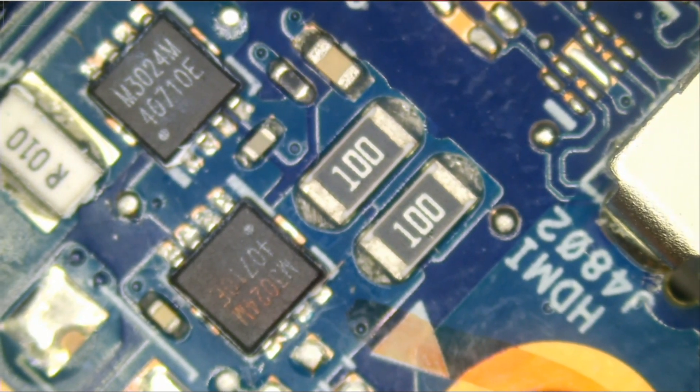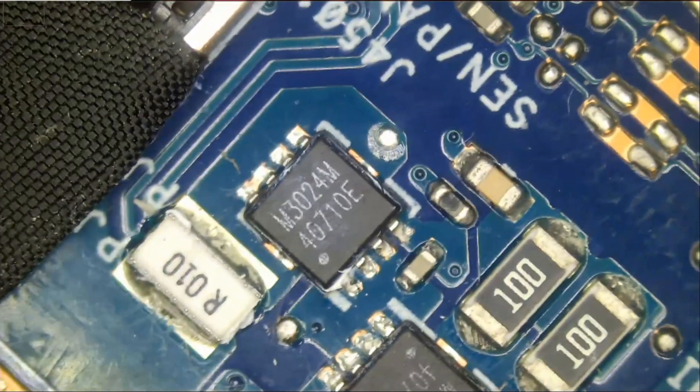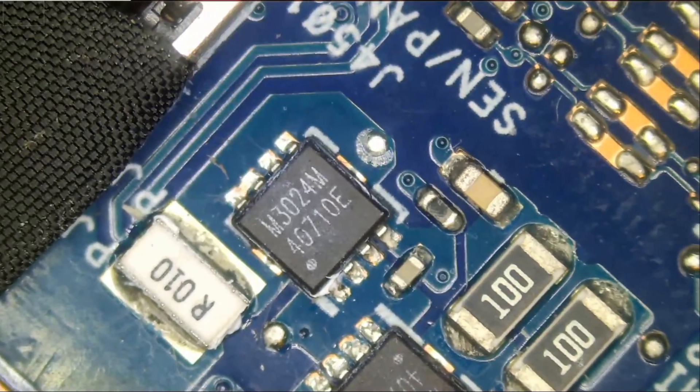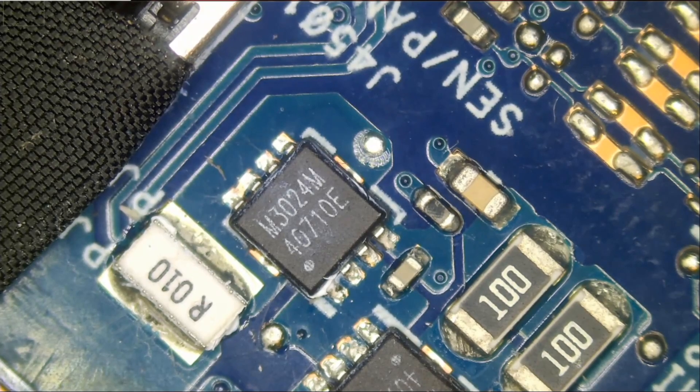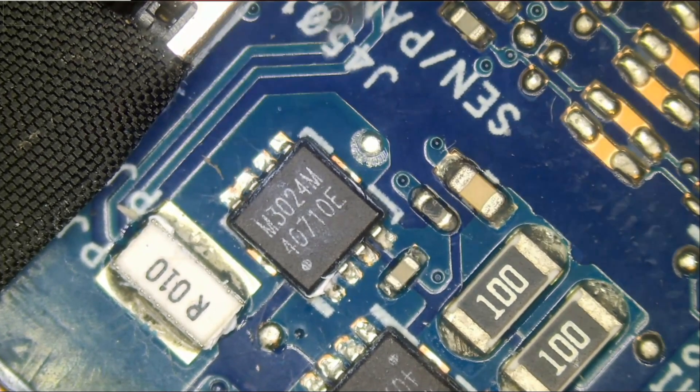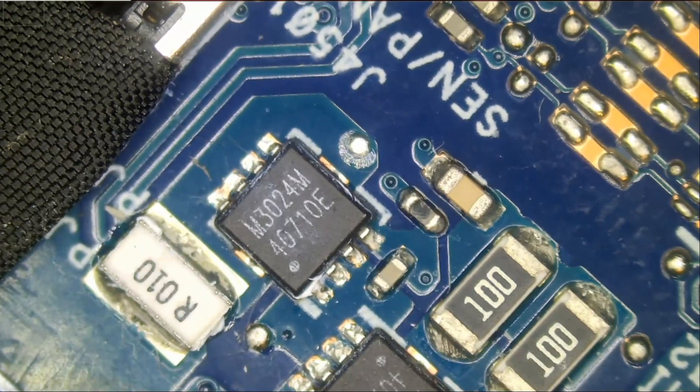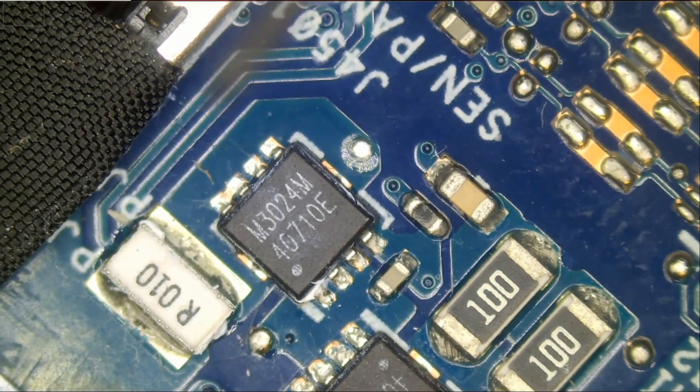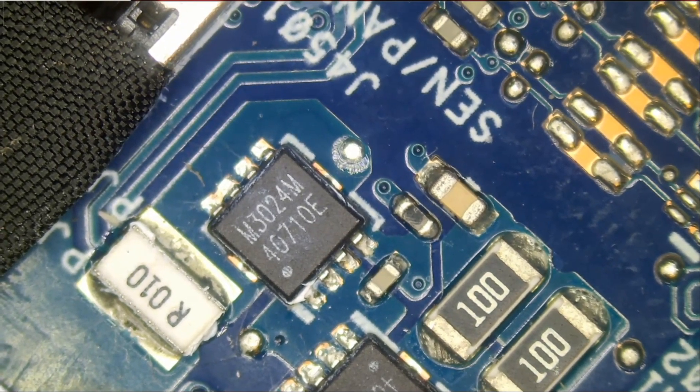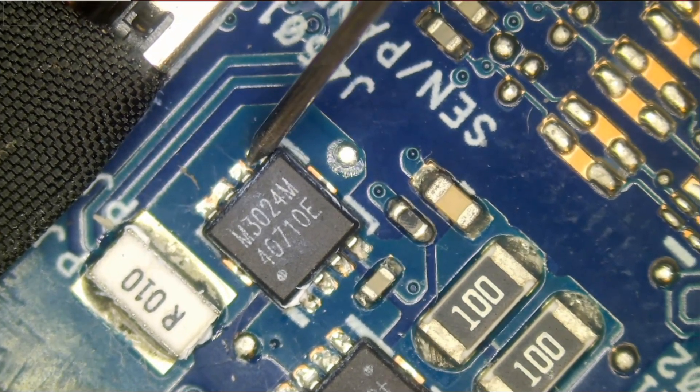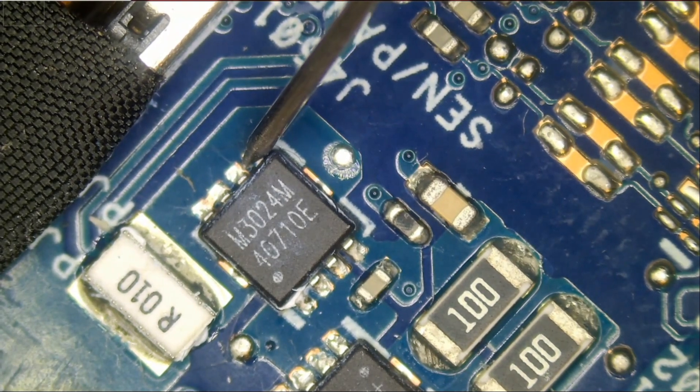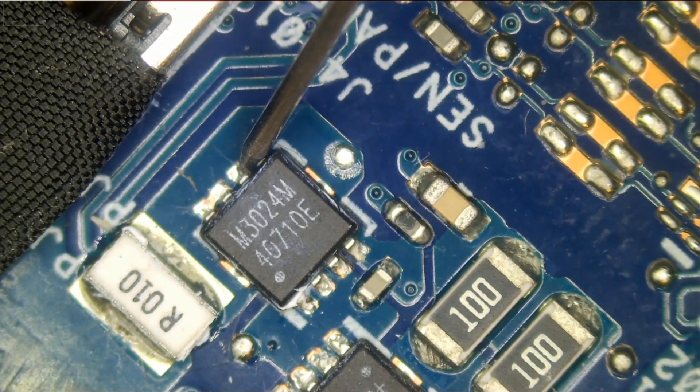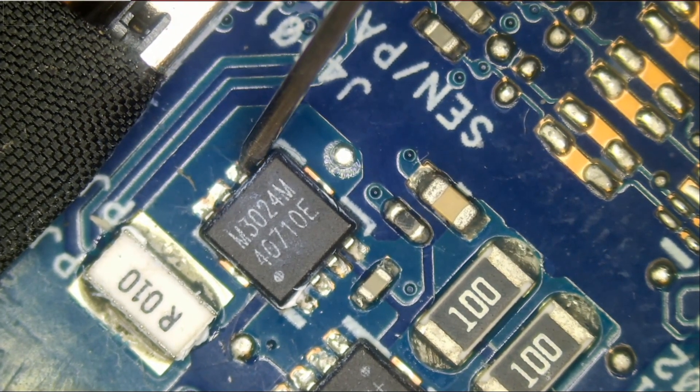The other thing I want to check is if we have a short to ground. Meter in diode mode. Actually I need to unplug first, otherwise we're going to get this short to ground. Let's measure and we don't have a short to ground. We have a voltage drop of 0.49, which is perfect.